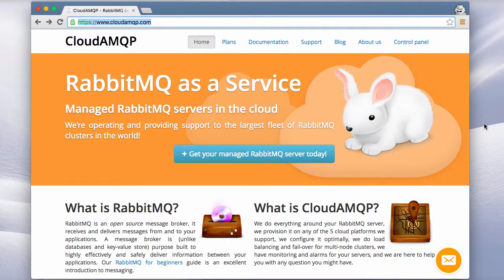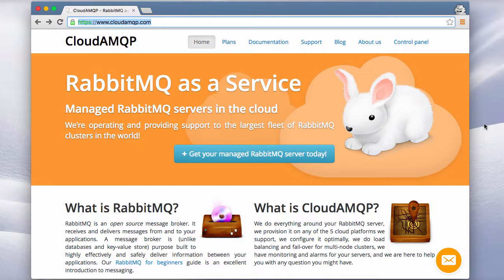This video will show you how to get started with RabbitMQ, CloudAMQP and using Ruby and the Bunny library.